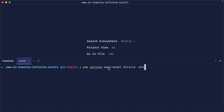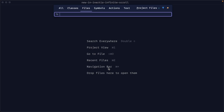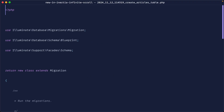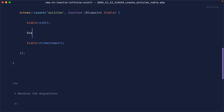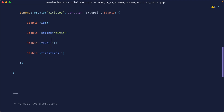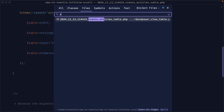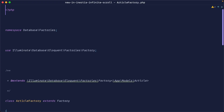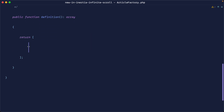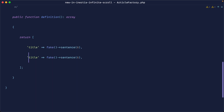We're going to use an article as an example. We'll create a migration, factory, and seeder alongside this. Let's open up the create articles table and fill this in with some data — we're going to have a title and a teaser. Let's open up our article factory and define how we want to fake this data: title with a fake sentence of six words, and the same for the teaser bumped up to maybe 30.